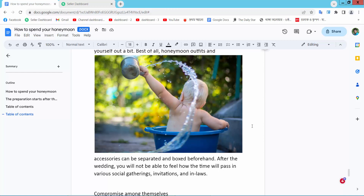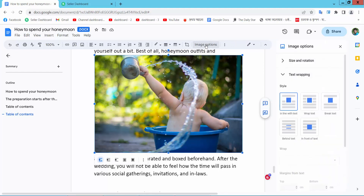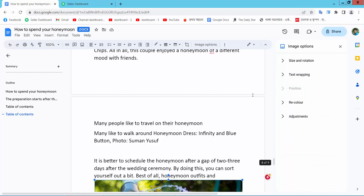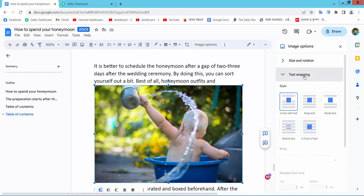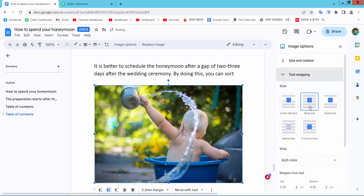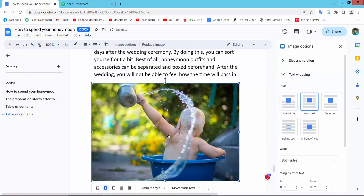First, open your Docs file. Now wrap text around this picture. First select this picture, or select the image option. Here you will find the text wrapping option — select wrap text. I am seeing this image is already wrapped.